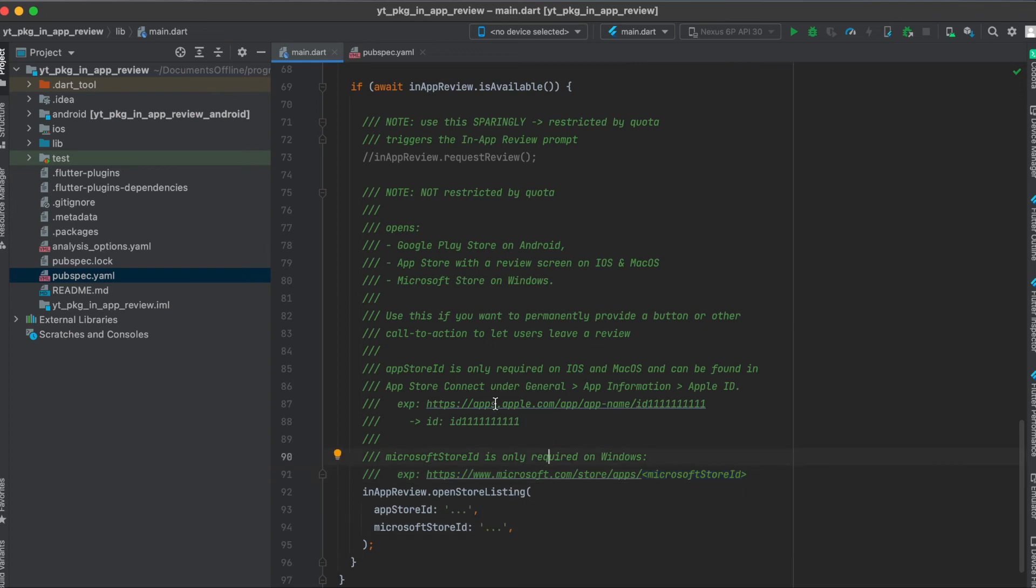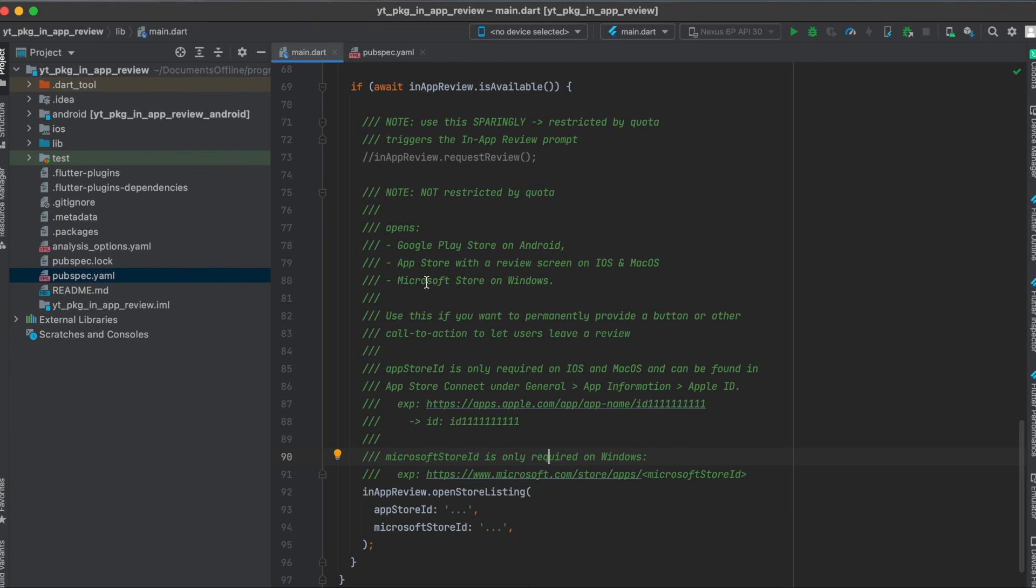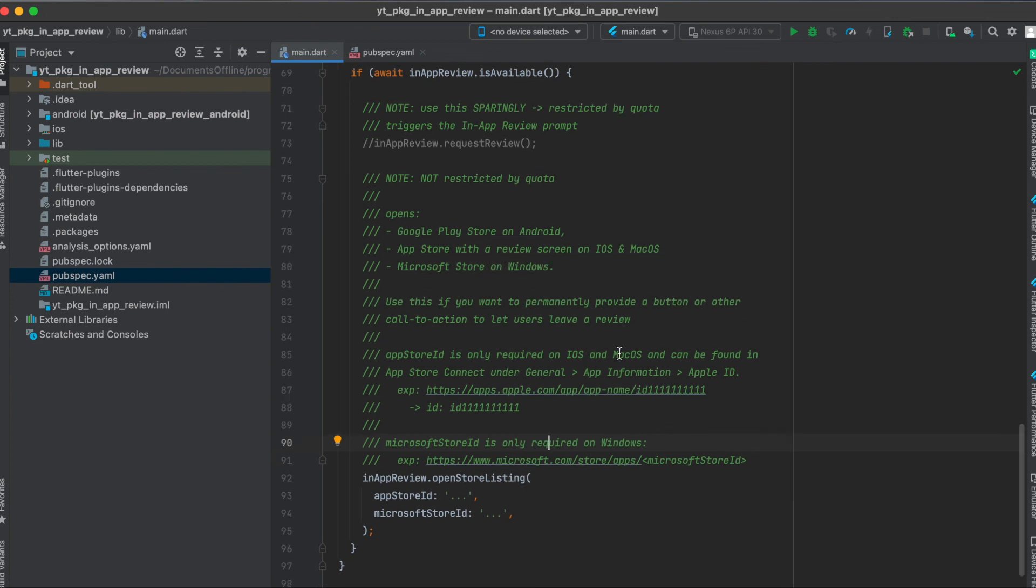For getting the ID on the App Store, just go to App Store Connect under General App Information and there you should find the Apple ID. This function opens up the Google Play Store on Android, opens up the App Store with a review screen on iOS and macOS, and the Microsoft Store on Windows.